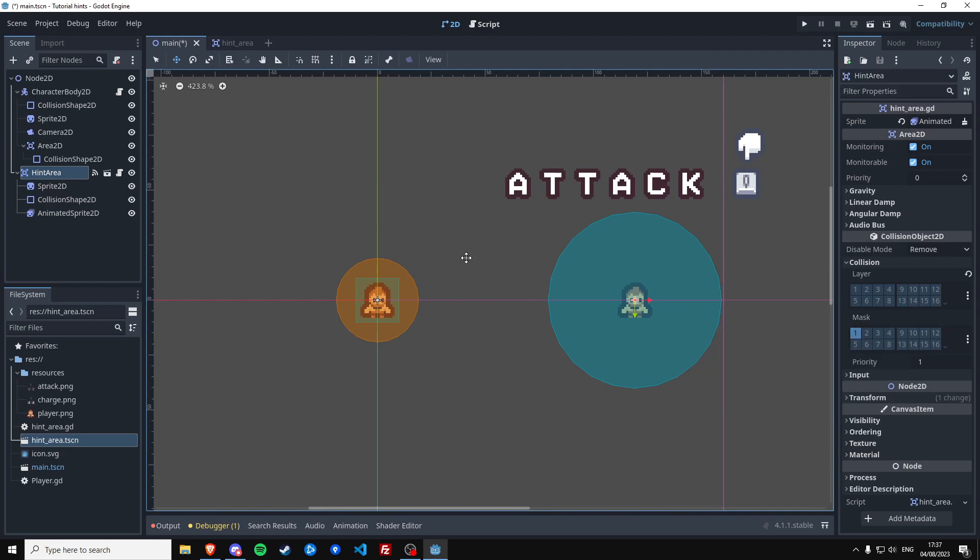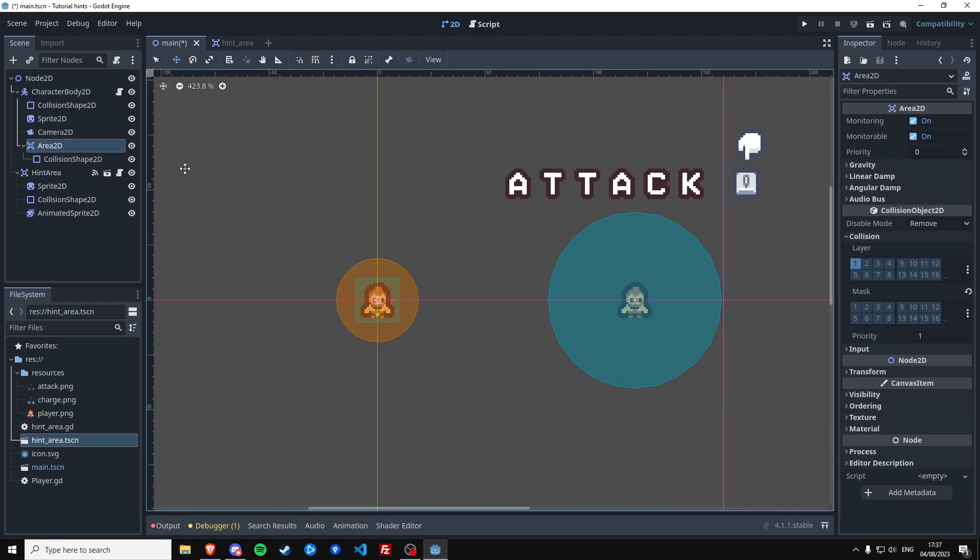And the player Area2D identifies as layer number one. So now these signals that we just connected should be firing as soon as the player enters. And we can already check that if we get close.